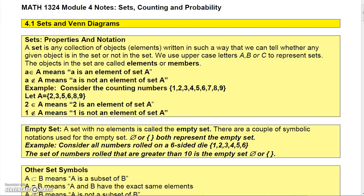There are a few notations we need to know about. A set is any collection of objects or elements written in such a way that we can tell whether any object is in the set or not in the set. For sets, we generally use uppercase letters to represent sets, and the objects in the set are called elements. This notation says that little a is an element of the set big A, while this notation means little a is not an element — little a would not be in set A.